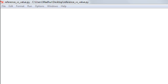When you pass something by reference, any change that you make to the variable inside the function is reflected to the outside value as well. Whereas if you pass something by value, the changes you make to the copy of the variable inside the function are not reflected back to the calling function.